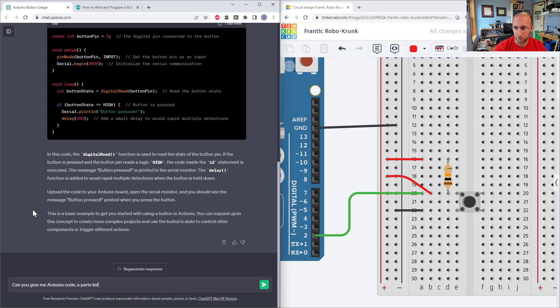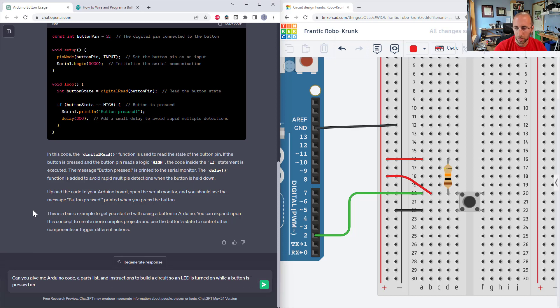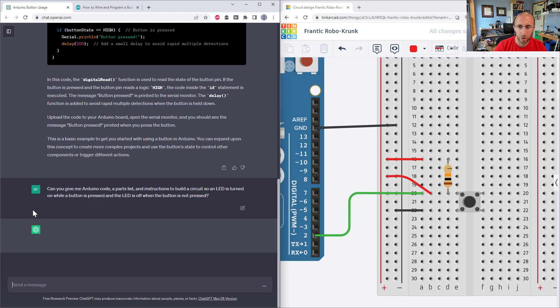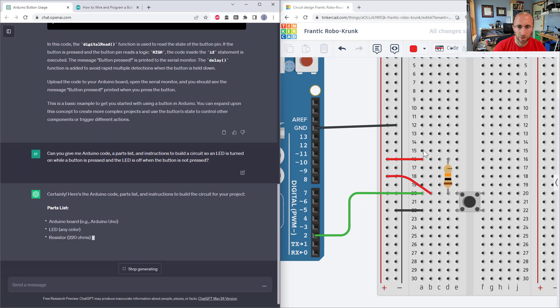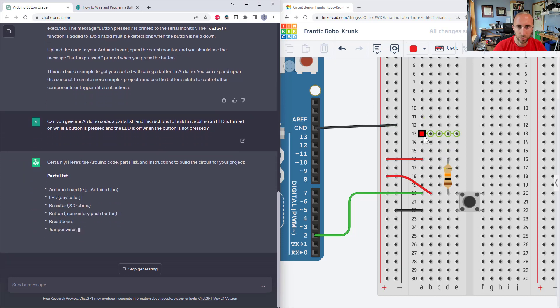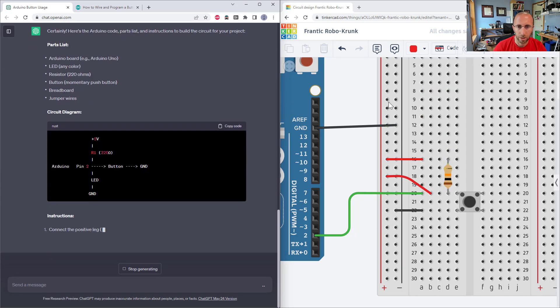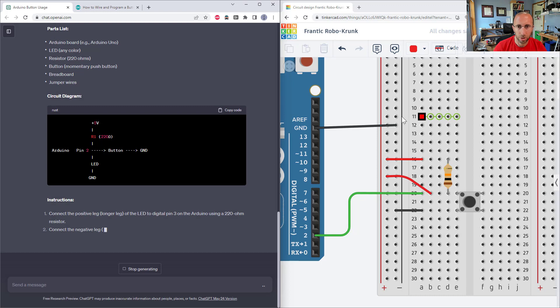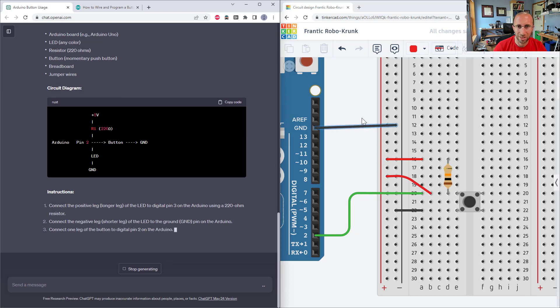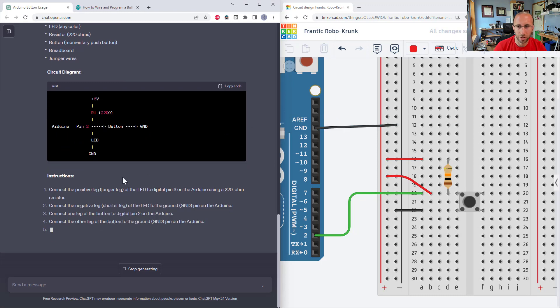So can you give me Arduino code, a parts list, instructions to build a circuit, so an LED is turned on when a button is pressed, and the LED is off when the button is not pressed. Let's see what it comes up with here. And then I will go through the same process of trying to build the circuit over here in Tinkercad, entering the code and seeing if it does what we want it to do.